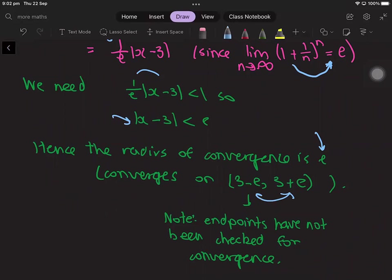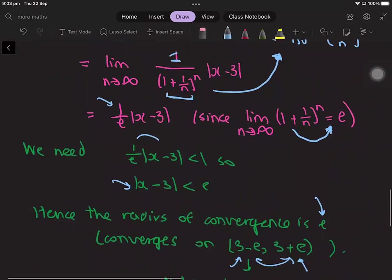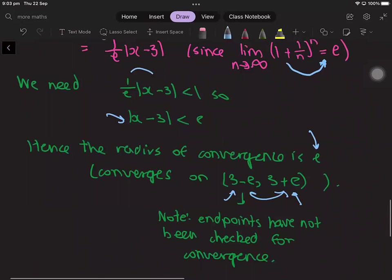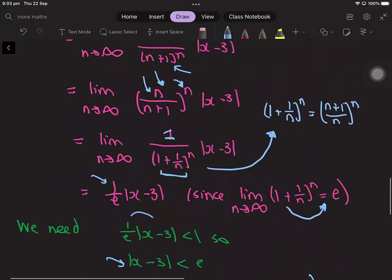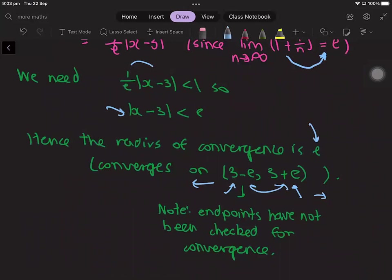As a side note, this solution does not check the endpoints 3 minus e and 3 plus e themselves. We know the series does not converge outside this interval — to the left of 3 minus e or to the right of 3 plus e — because the limit of the ratio would be greater than 1. But at the endpoints the limit equals 1, so the ratio test gives no information about convergence there.